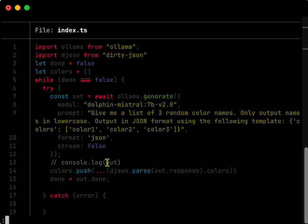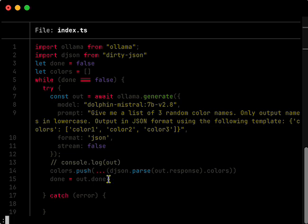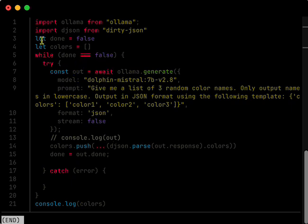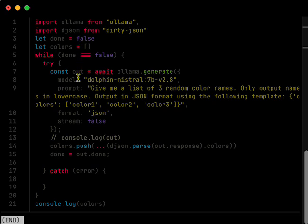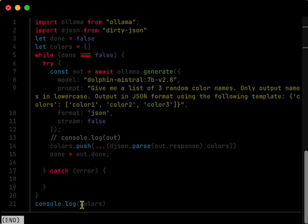And then when everything's done, at the end, I'm in here, I'm in this while loop, while done is false. I say colors, push the colors to the colors array. And so that is the list of colors. And then I'm just outputting the log, or outputting the array of colors. So let's try this.